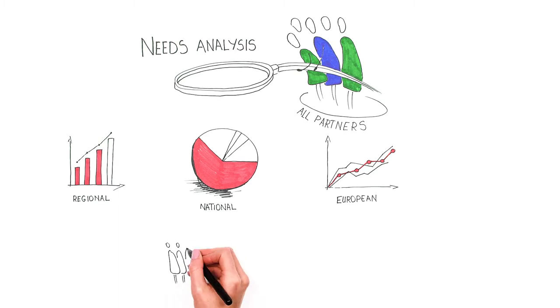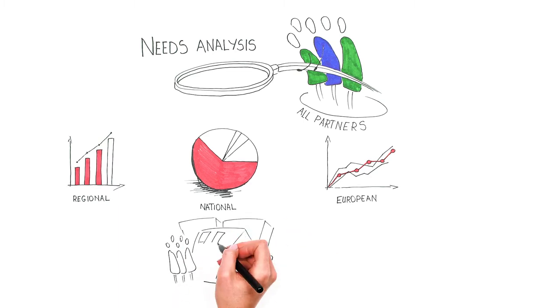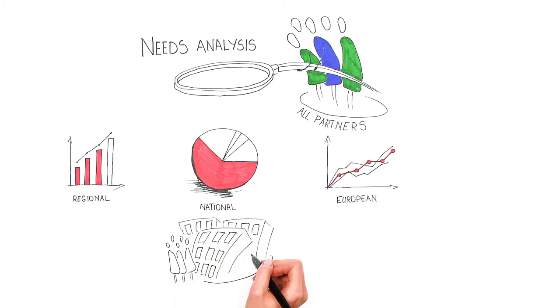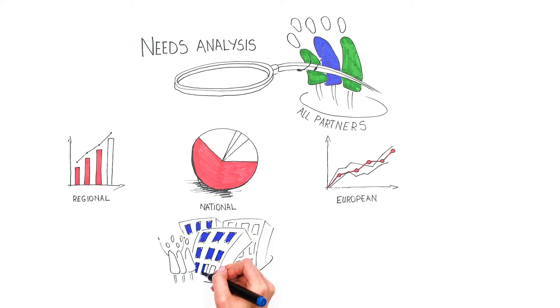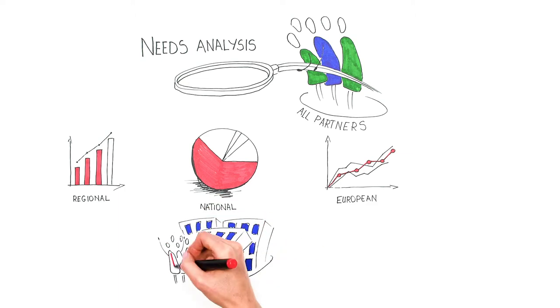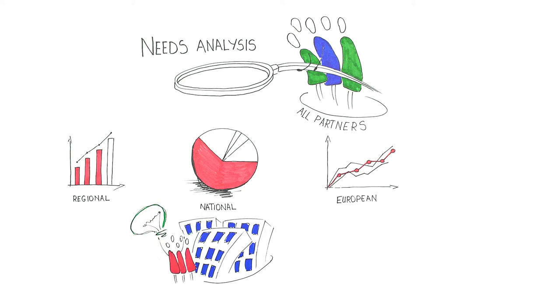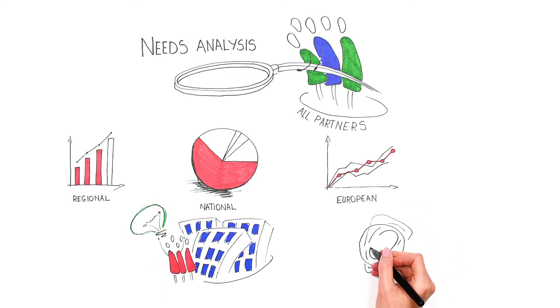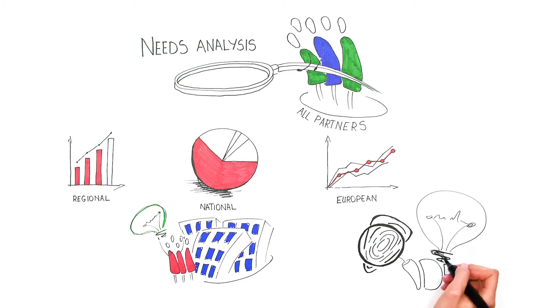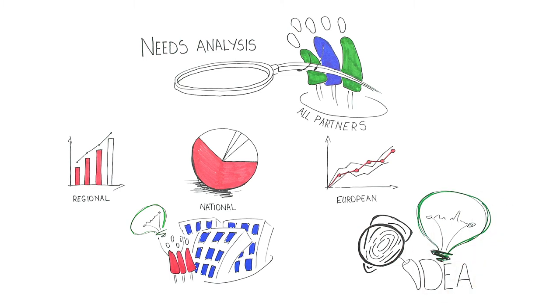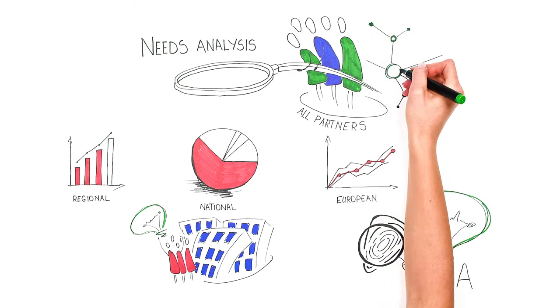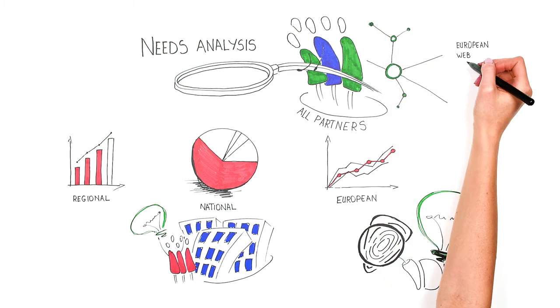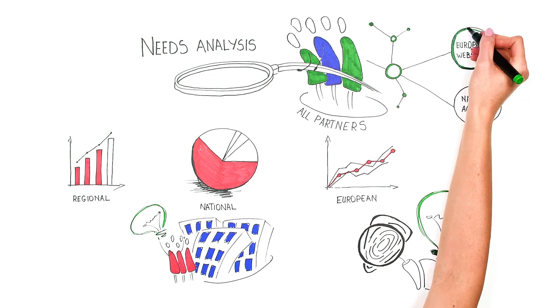Needs analysis means that you map out what is missing in the current practices by doing research on young people, professionals, and organisations related to the innovative idea that is the base of your project. It also means that you have to check if your idea is unique and truly innovative. Partners can do searches in their networks and on European websites or contact their national agencies.